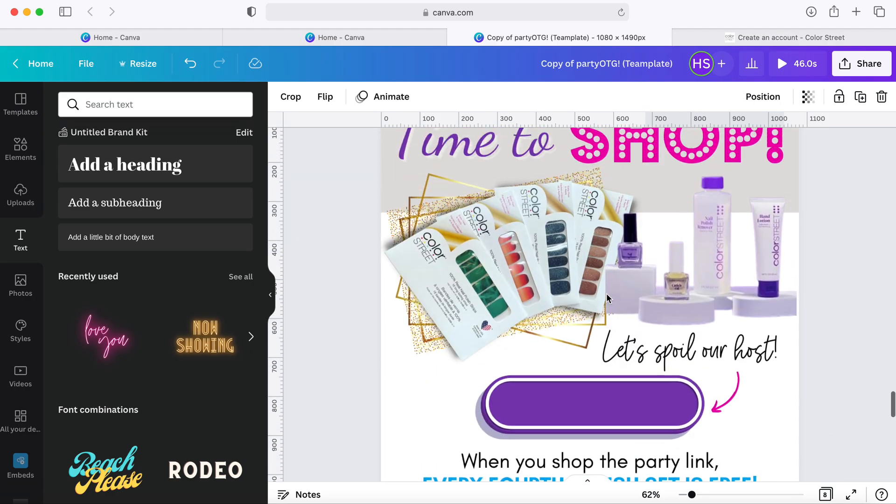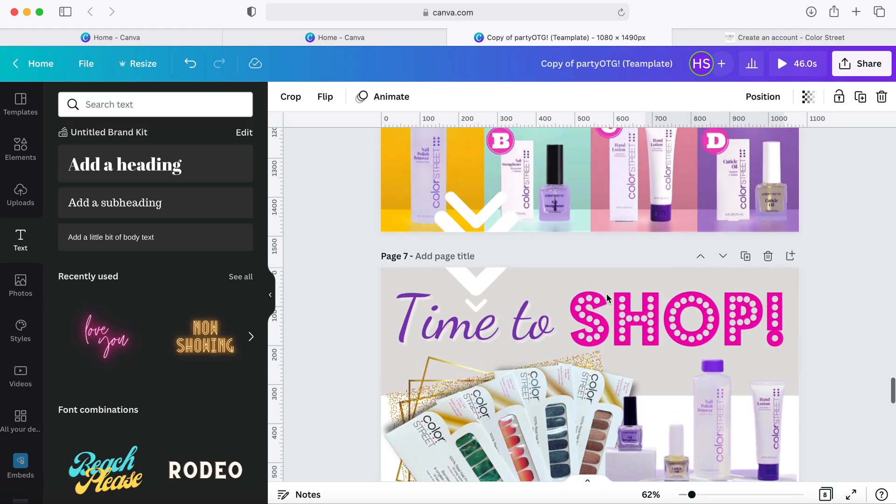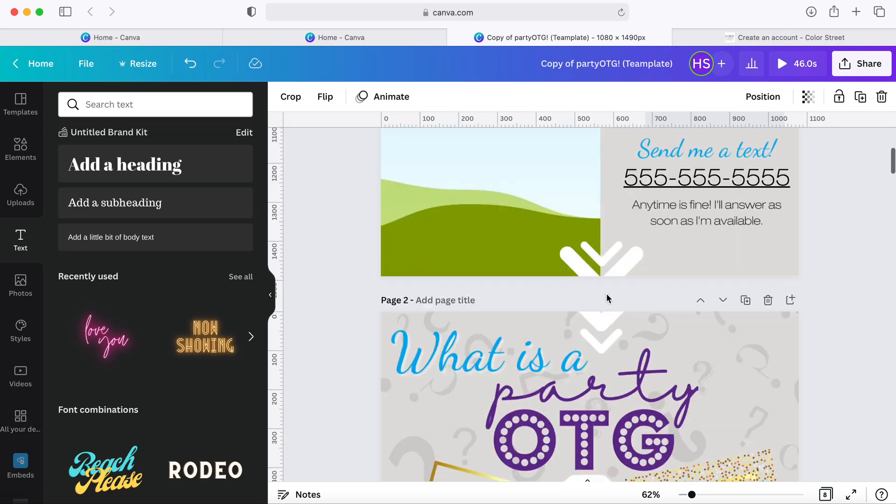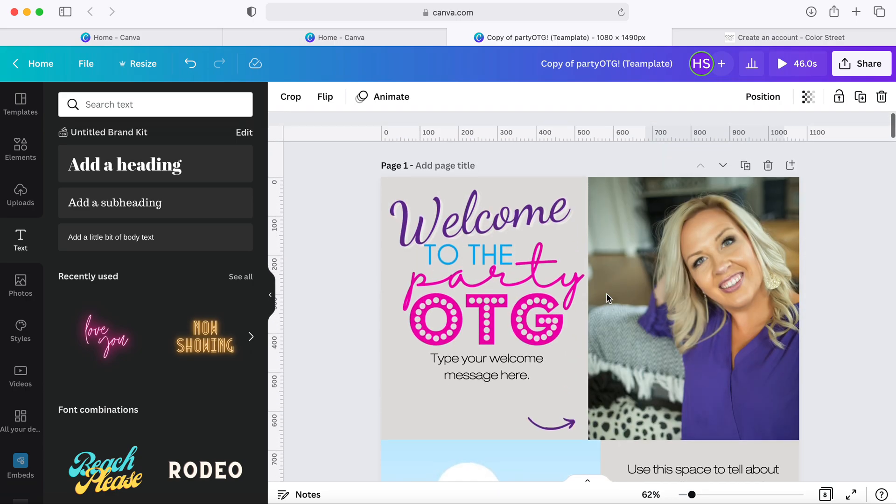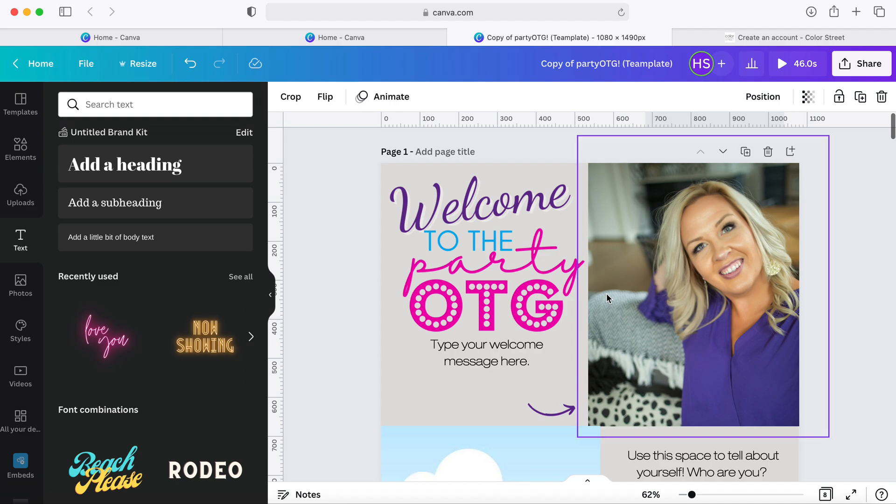So it's that simple. Everything in this party is simple drag and drop. You can click on to the next video to see actually how to turn this into an interactive party website.